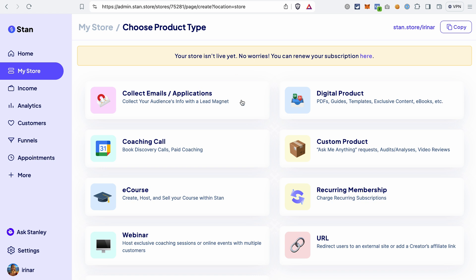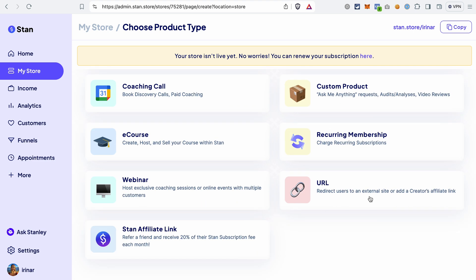First of all, you can create a freebie or lead magnet. Then you can sell digital products like guides, ebooks, spreadsheets, and templates. You can sell coaching calls — and with that you can also replace Calendly, because your customers will be able to schedule a call with you in StandStore. You can create custom products, small courses, charge for recurring memberships, create webinars, add external links, and also promote StandStore using your affiliate link.